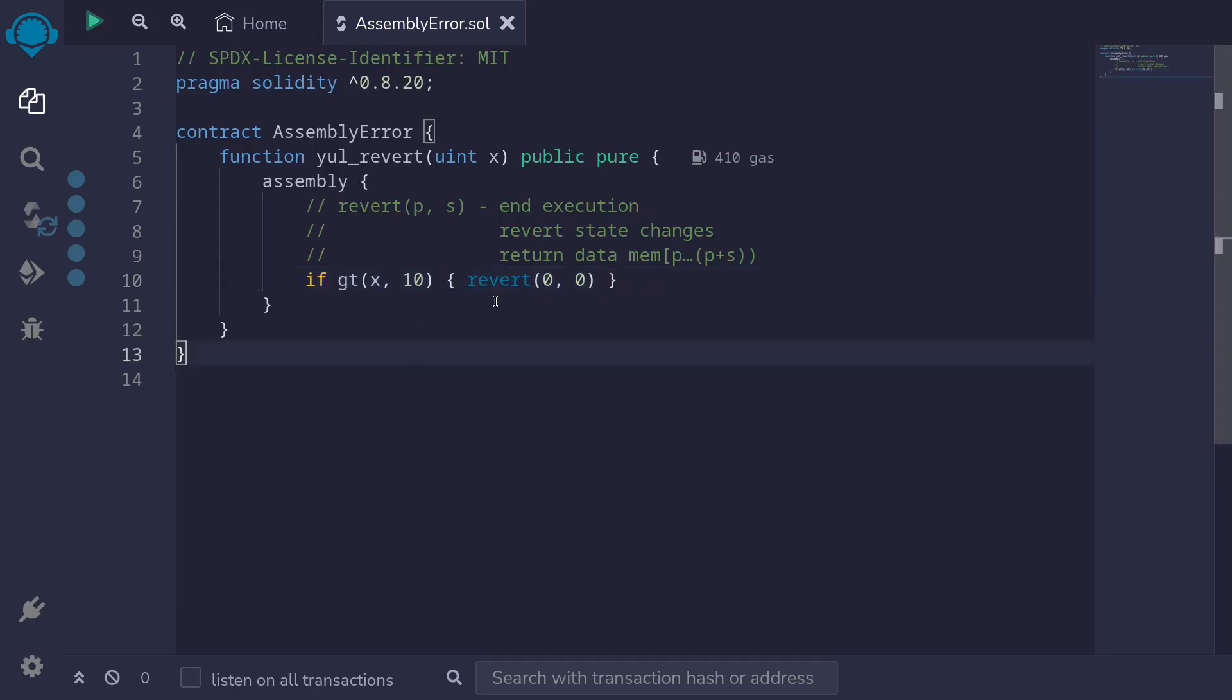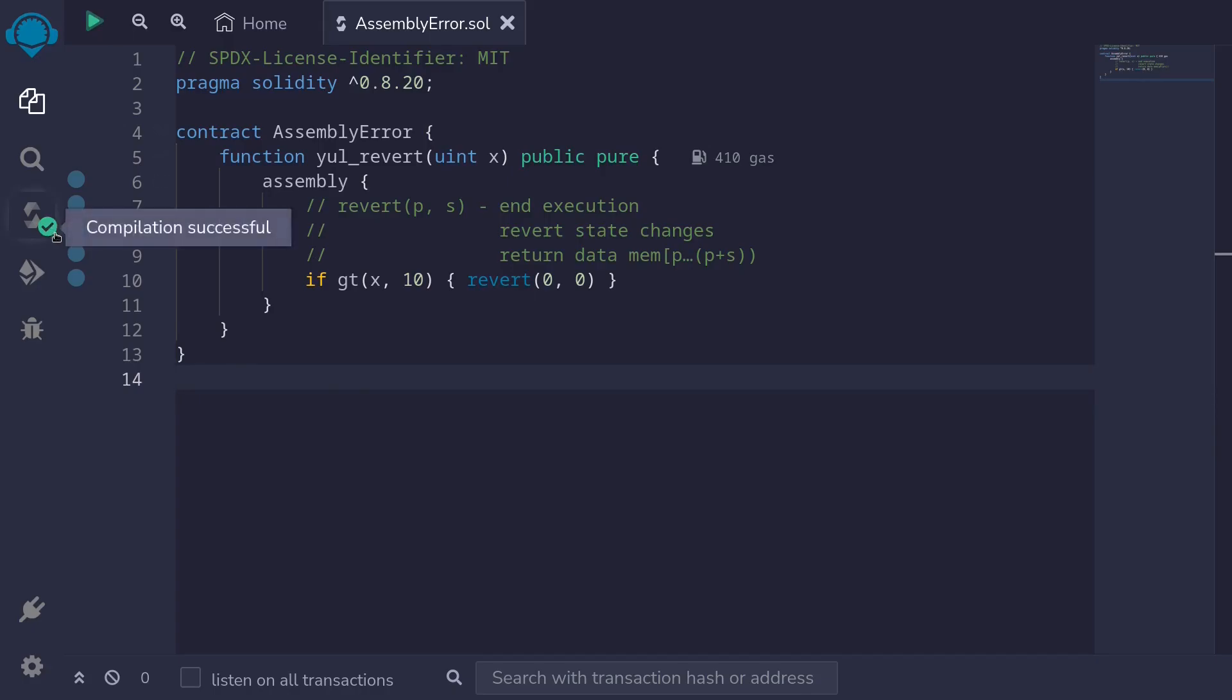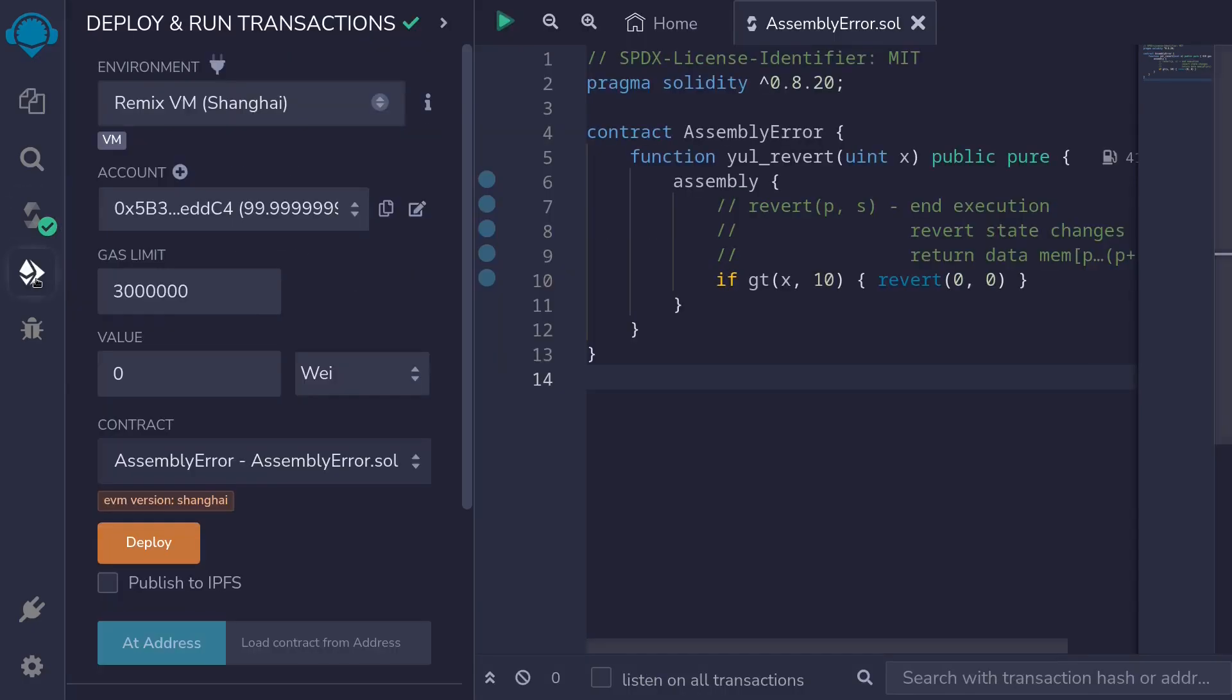Okay, and this is how you would throw an error using assembly. Let's try compiling this contract. I'll hit ctrl s inside my Remix and code compiles. Okay, so let's now deploy this.